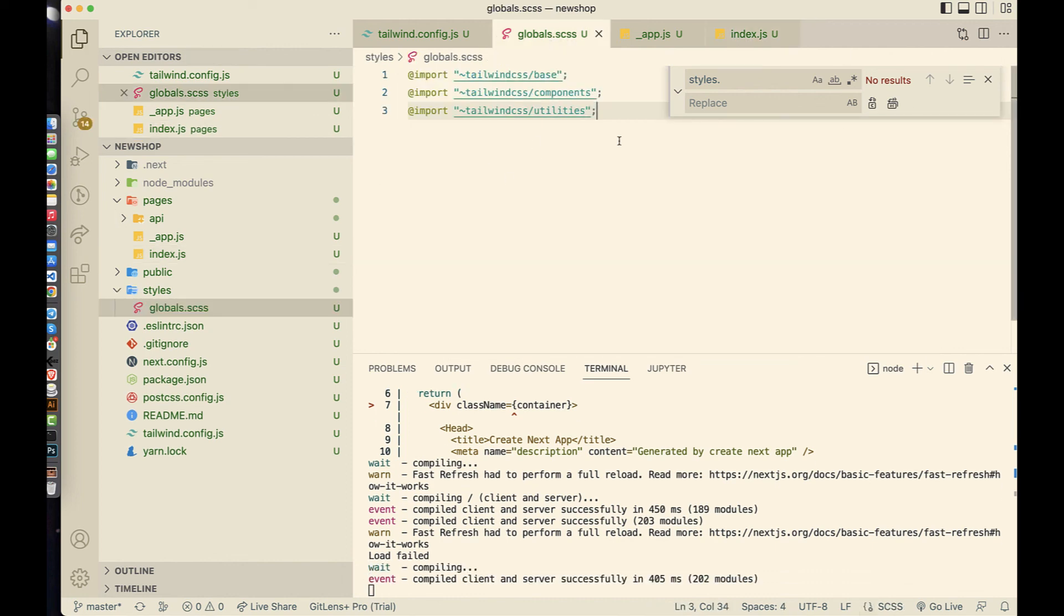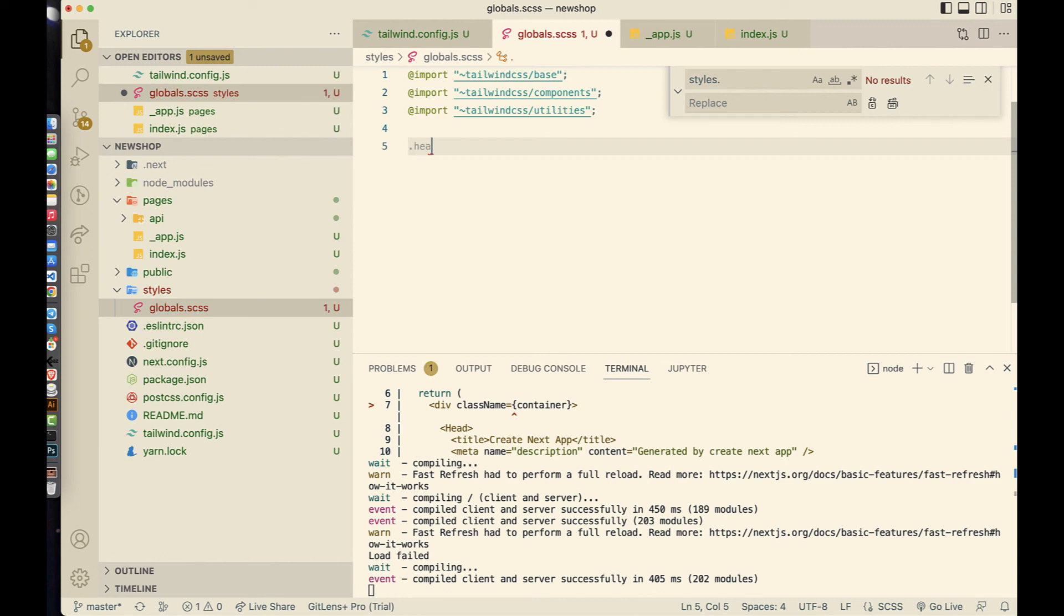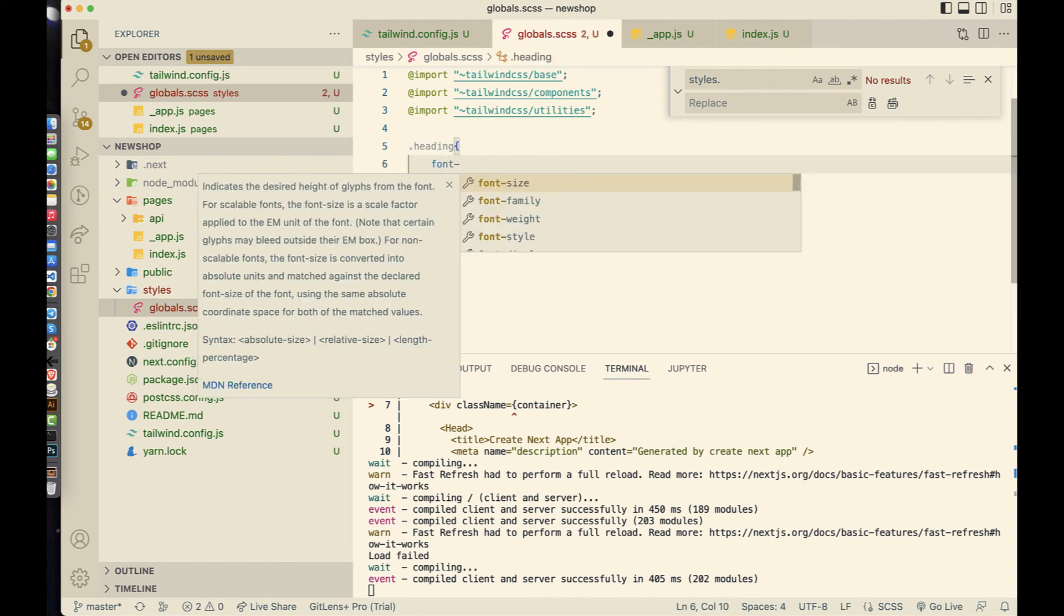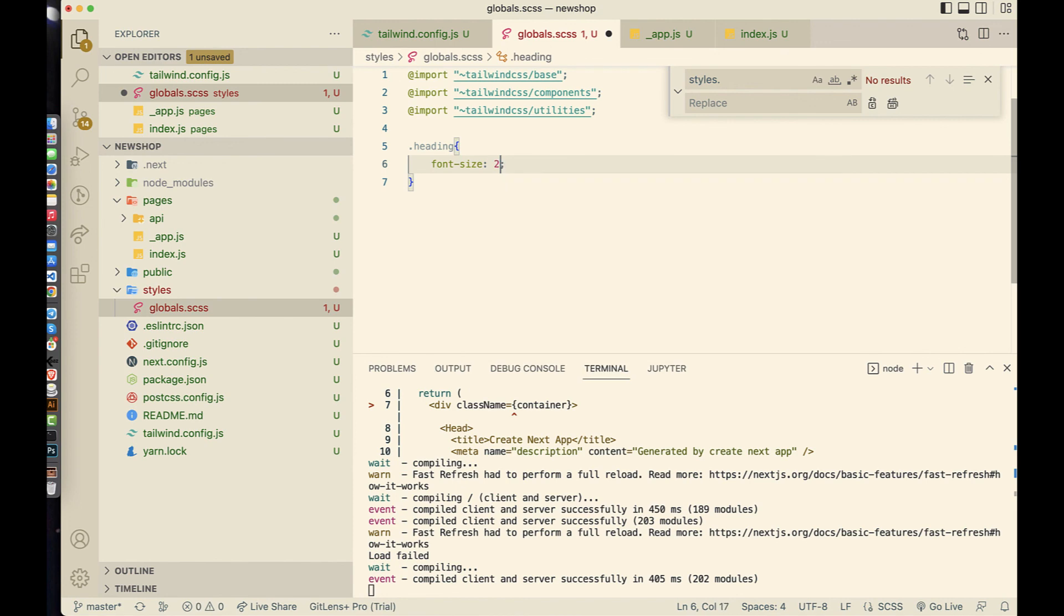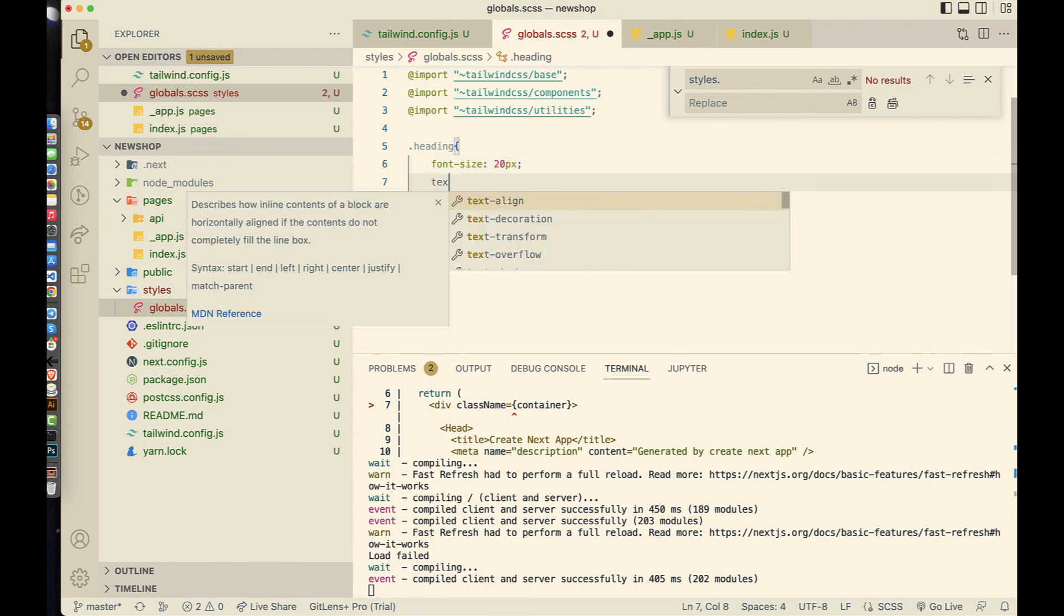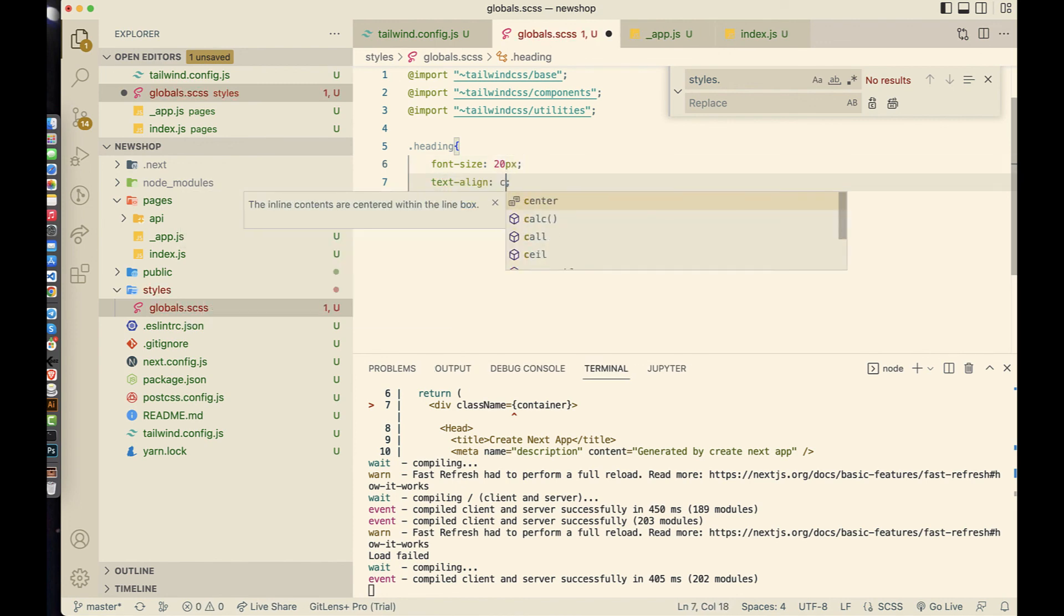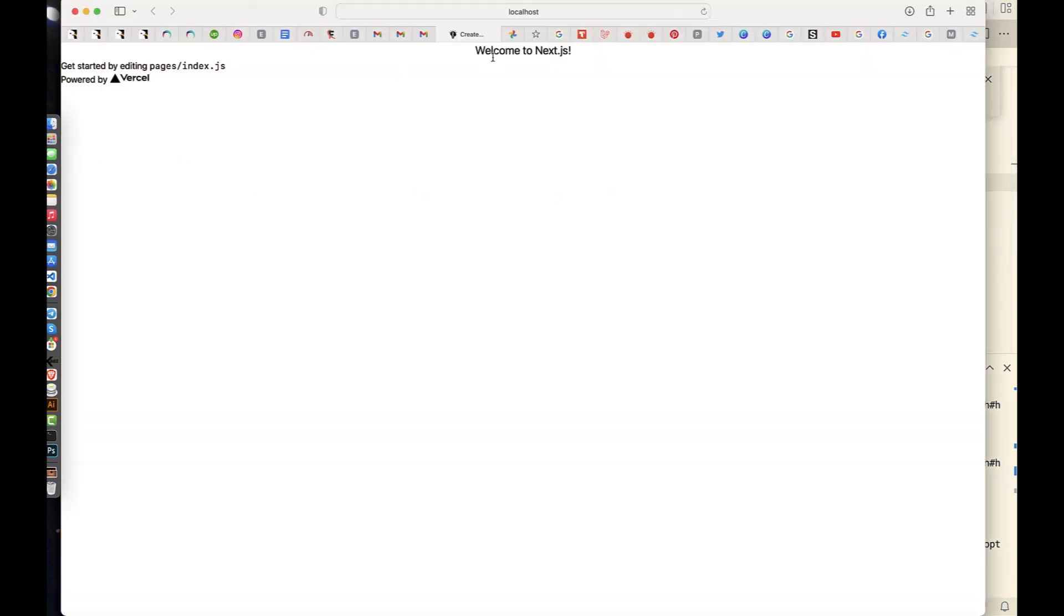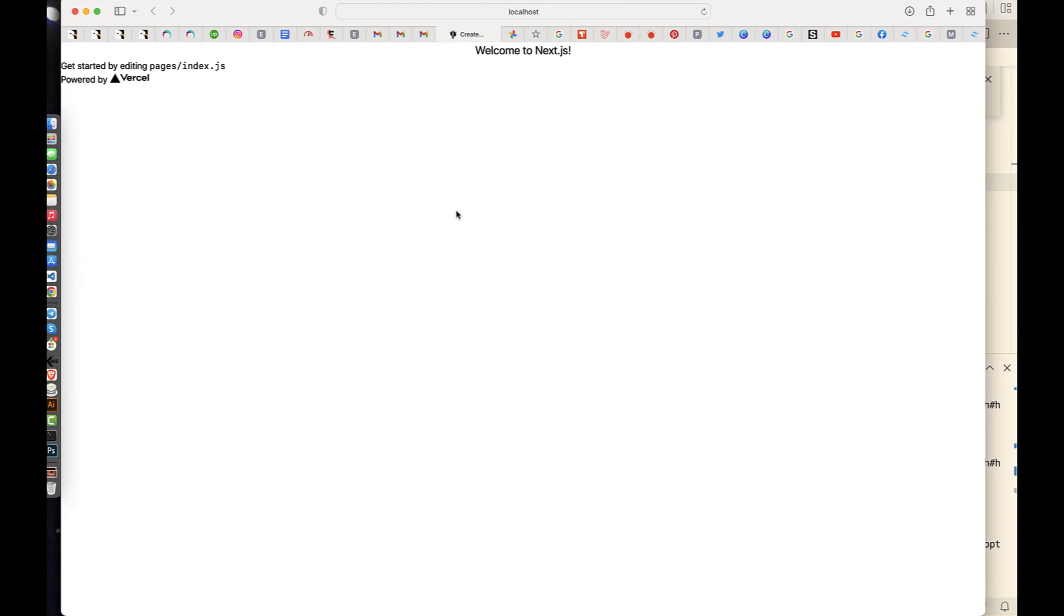Go to this also. We're going to implement languages with SCSS and Tailwind CSS.